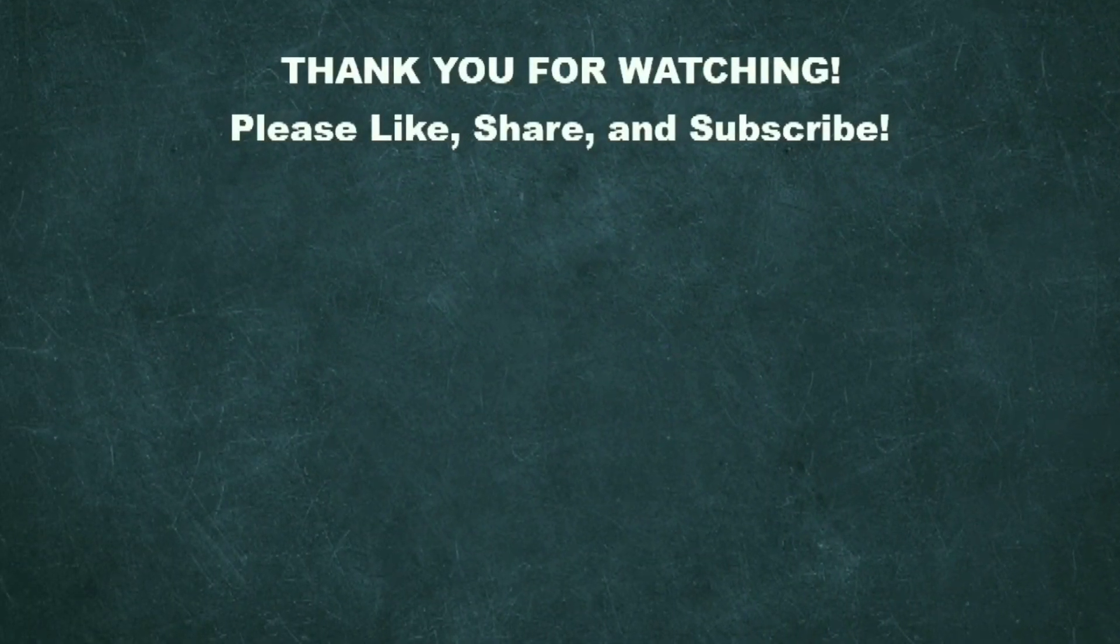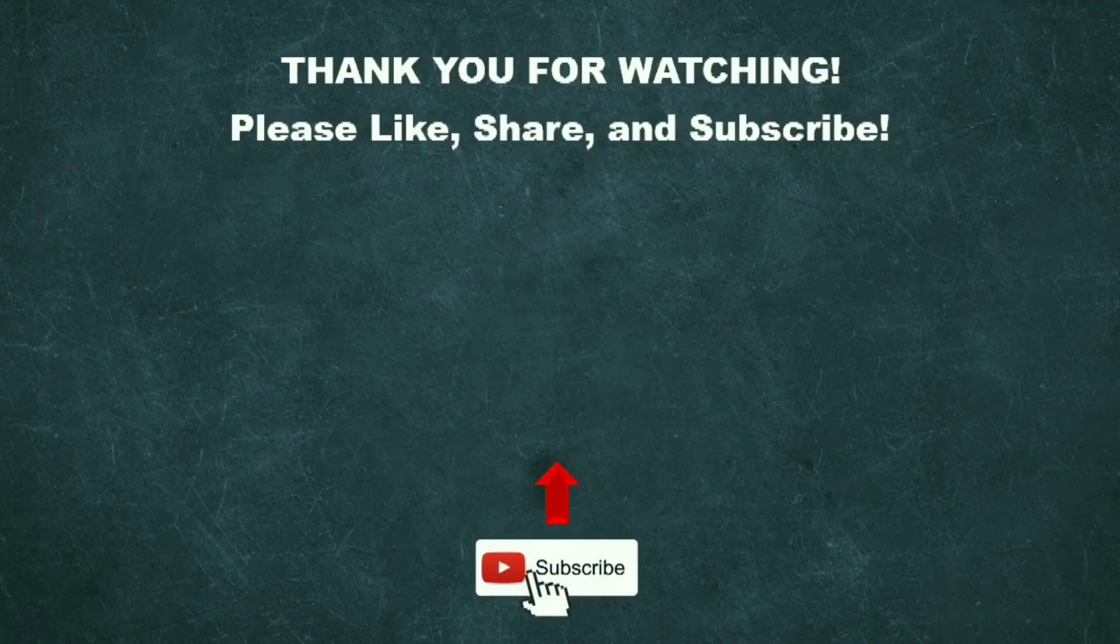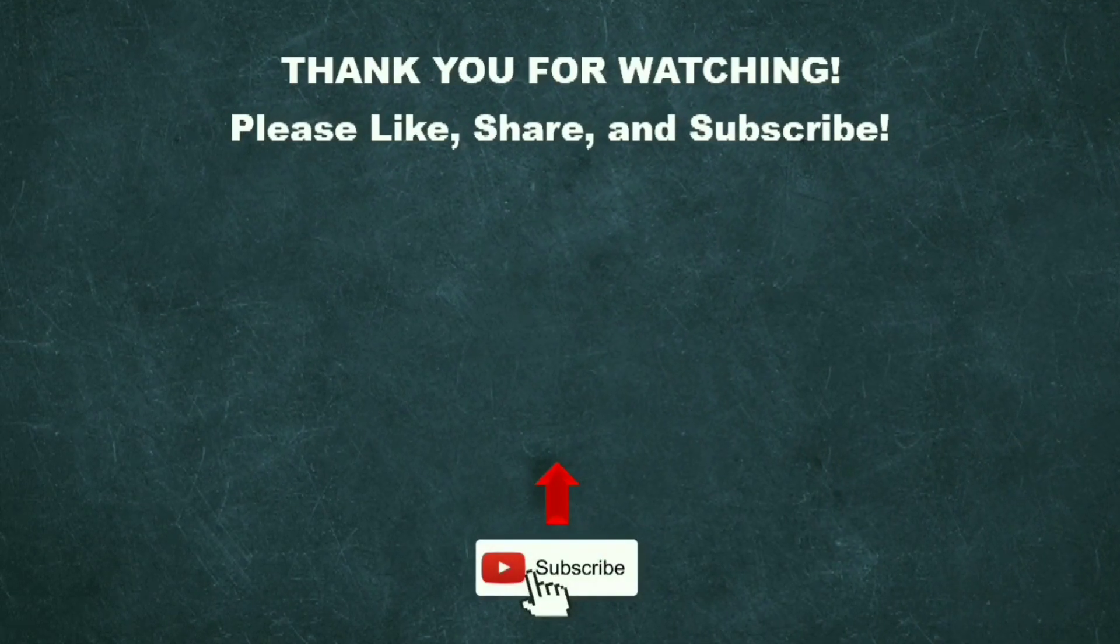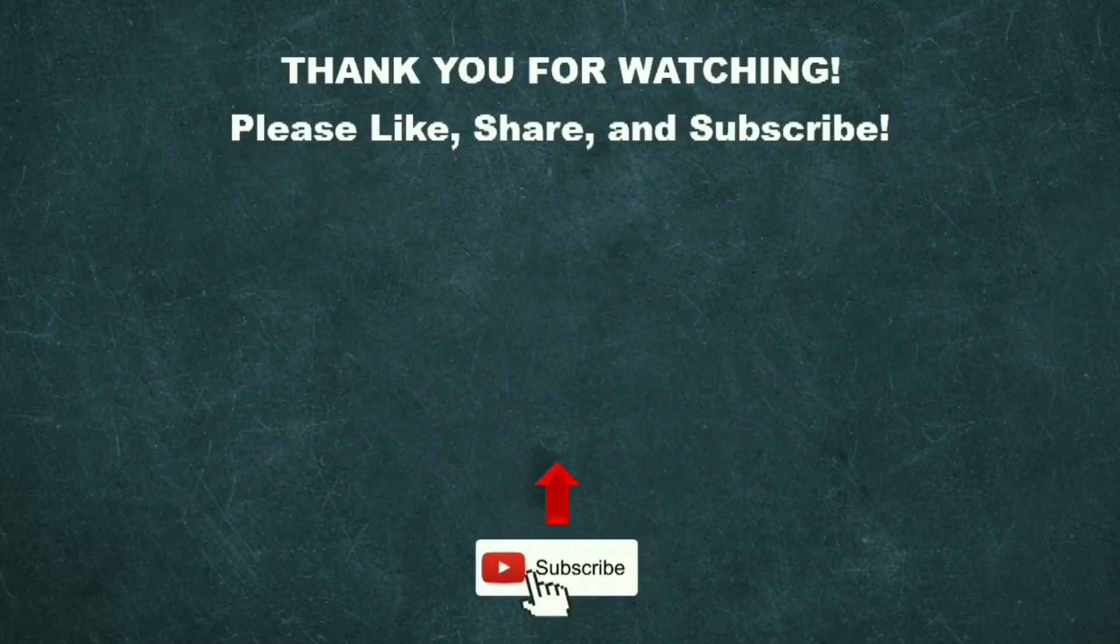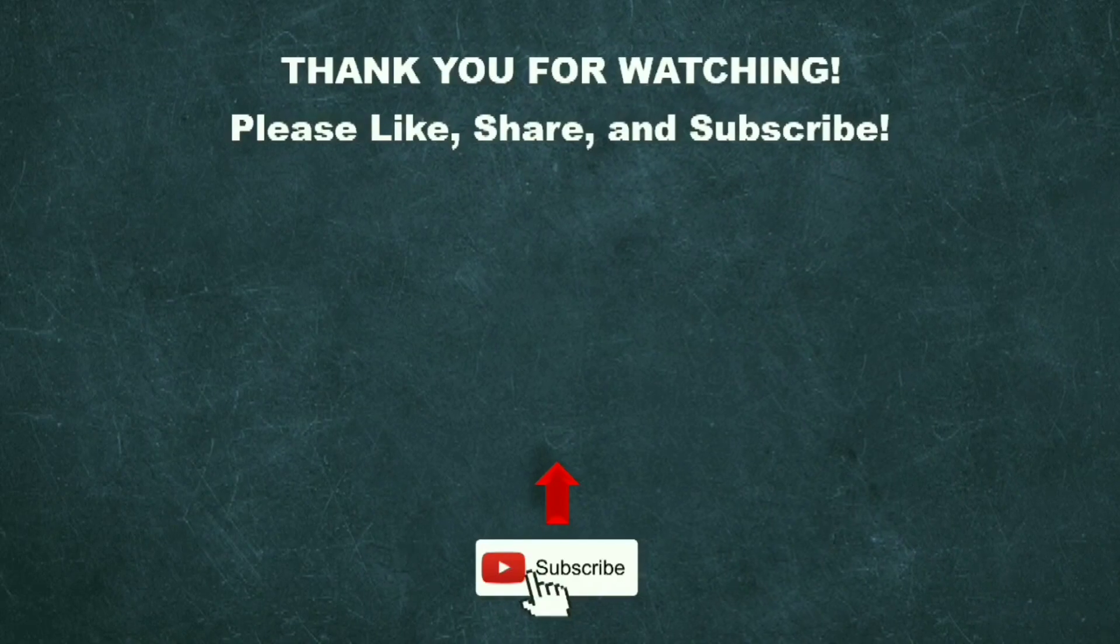If you like this video, please hit that like button, comment and subscribe. I thank you for watching and I'll catch you in the next one.